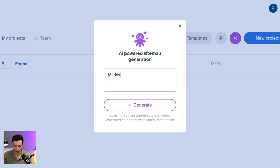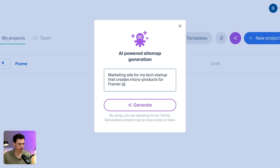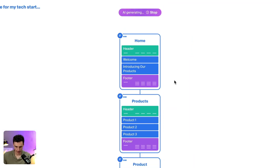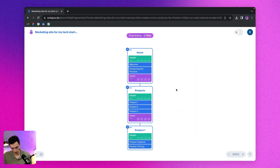For this instance, I want to build a marketing site for my tech startup that creates micro products for Framer — let's be specific and call it a no-code website builder. Let's click generate and you'll see that my website has started to build itself.